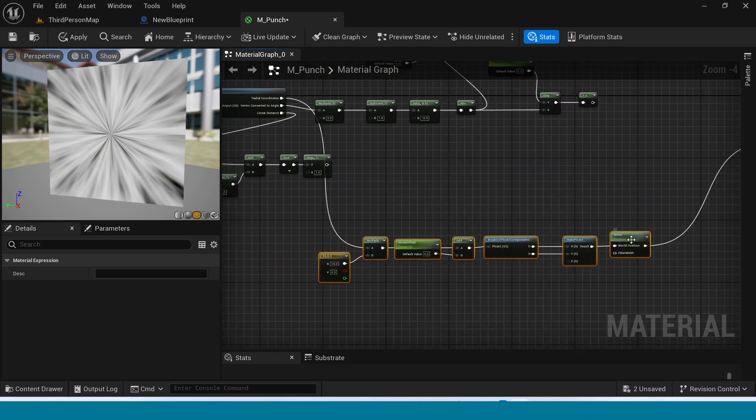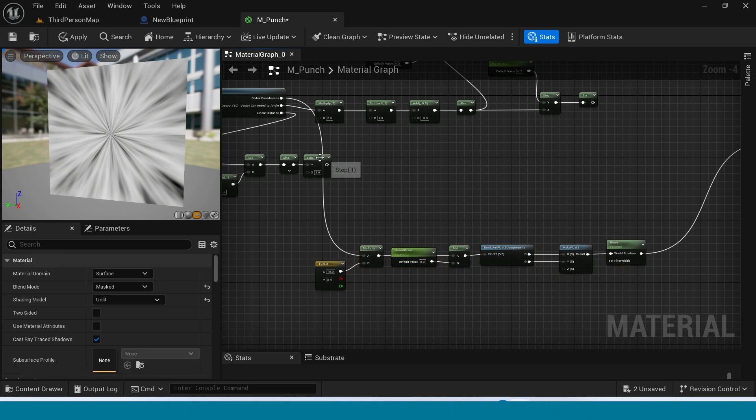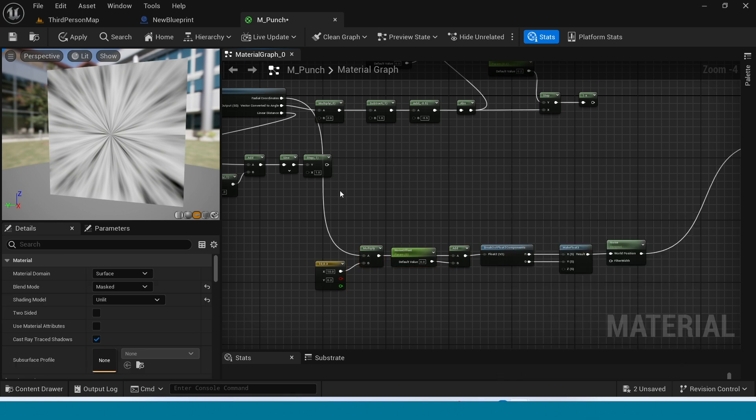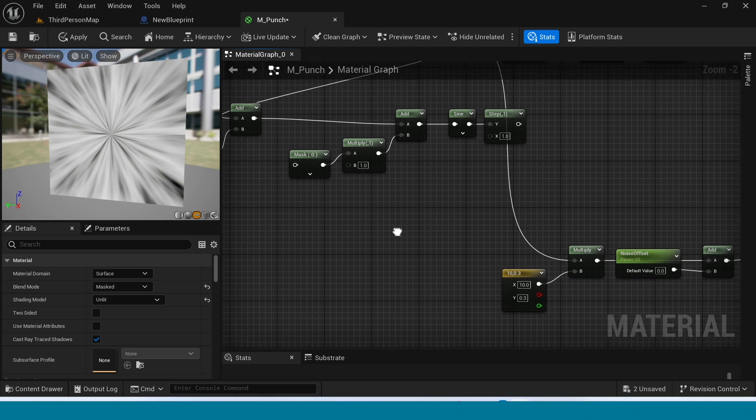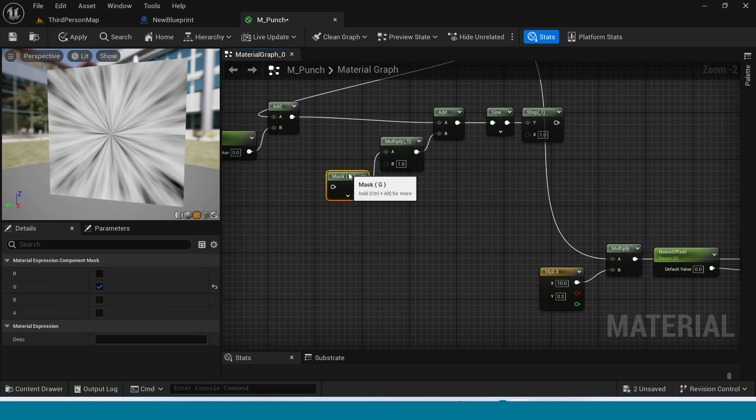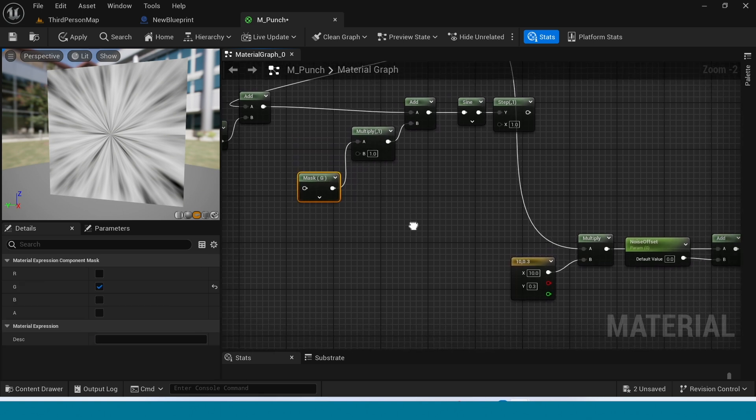Move this first step to down. Yes. Connect this. Connect the mask to noise.